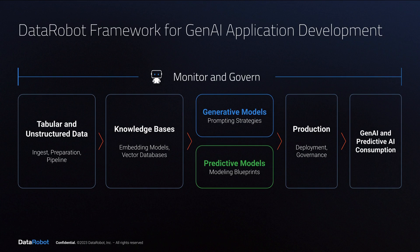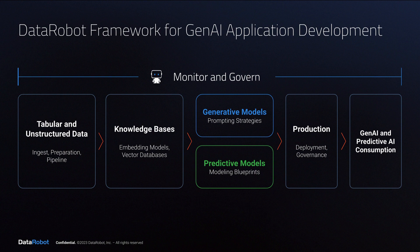Today, DataRobot is introducing a reusable framework for developing your own end-to-end generative AI applications. This can be used for applications that have a generative and a predictive component to them, or generative only.